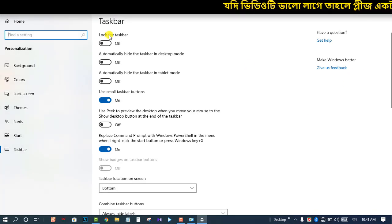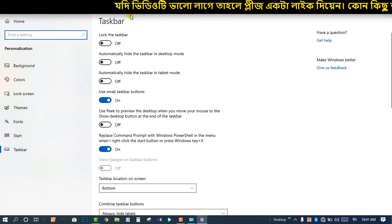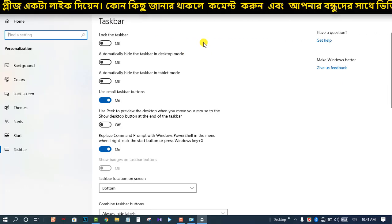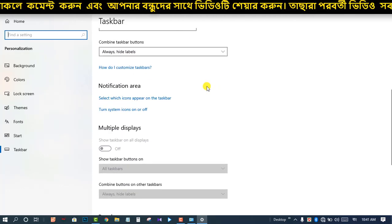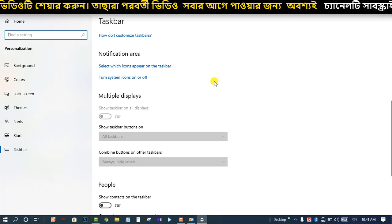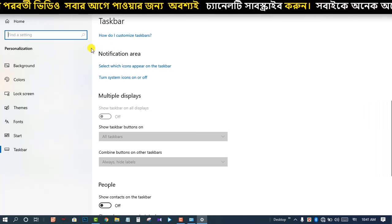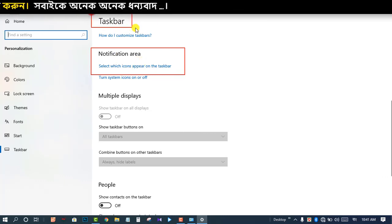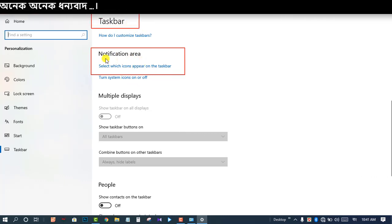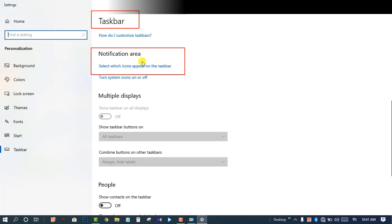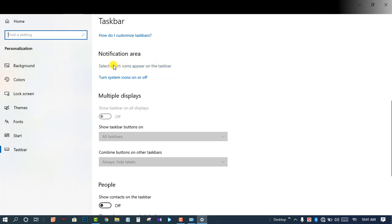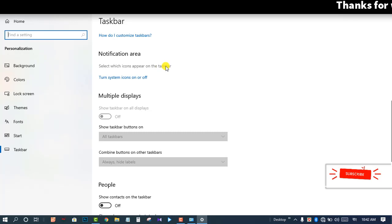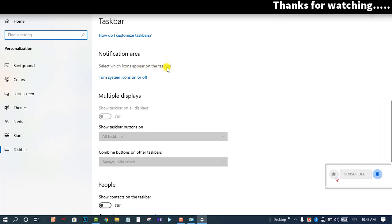I can see the taskbar. I scroll down to the bottom. If you want a notification area, it will be recorded in the taskbar. The notification area will be recorded in the taskbar. Then select which icons will appear in the taskbar.